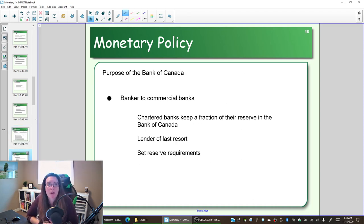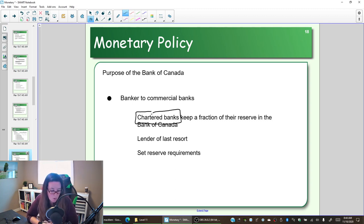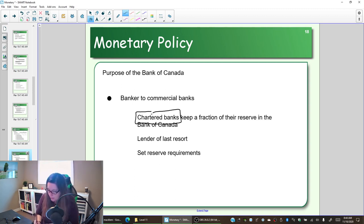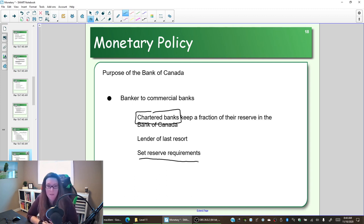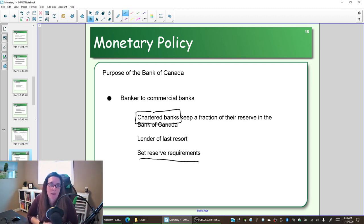The first purpose is to be banker to commercial banks — more specifically, chartered banks. Chartered banks are banks that exist because they have approval and are overseen by the Bank of Canada. If you are a chartered bank, you can keep a fraction of your reserves stored with the Bank of Canada. The Bank of Canada can set the reserve requirement — the percentage of money that has to be held with the Bank of Canada.